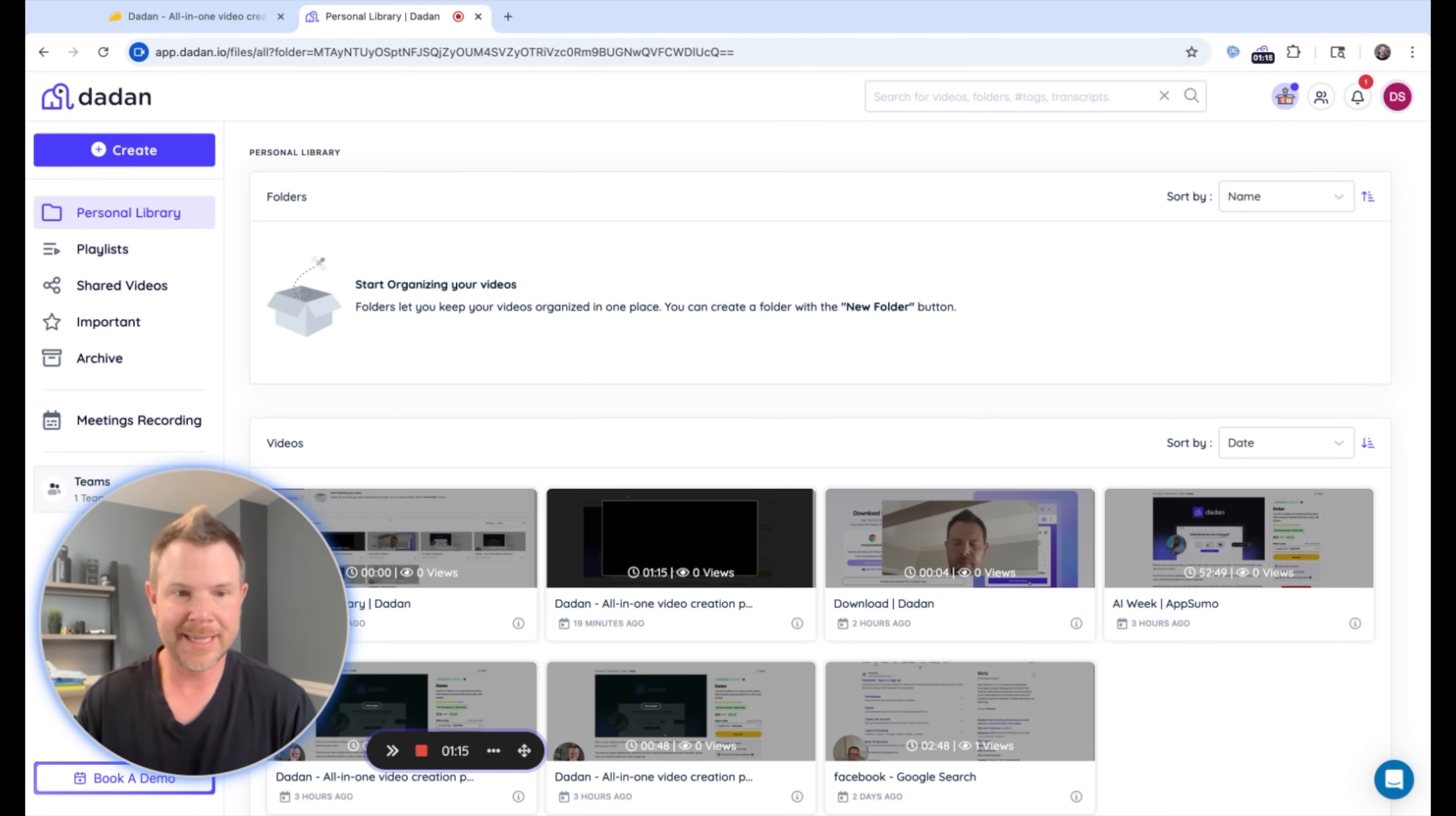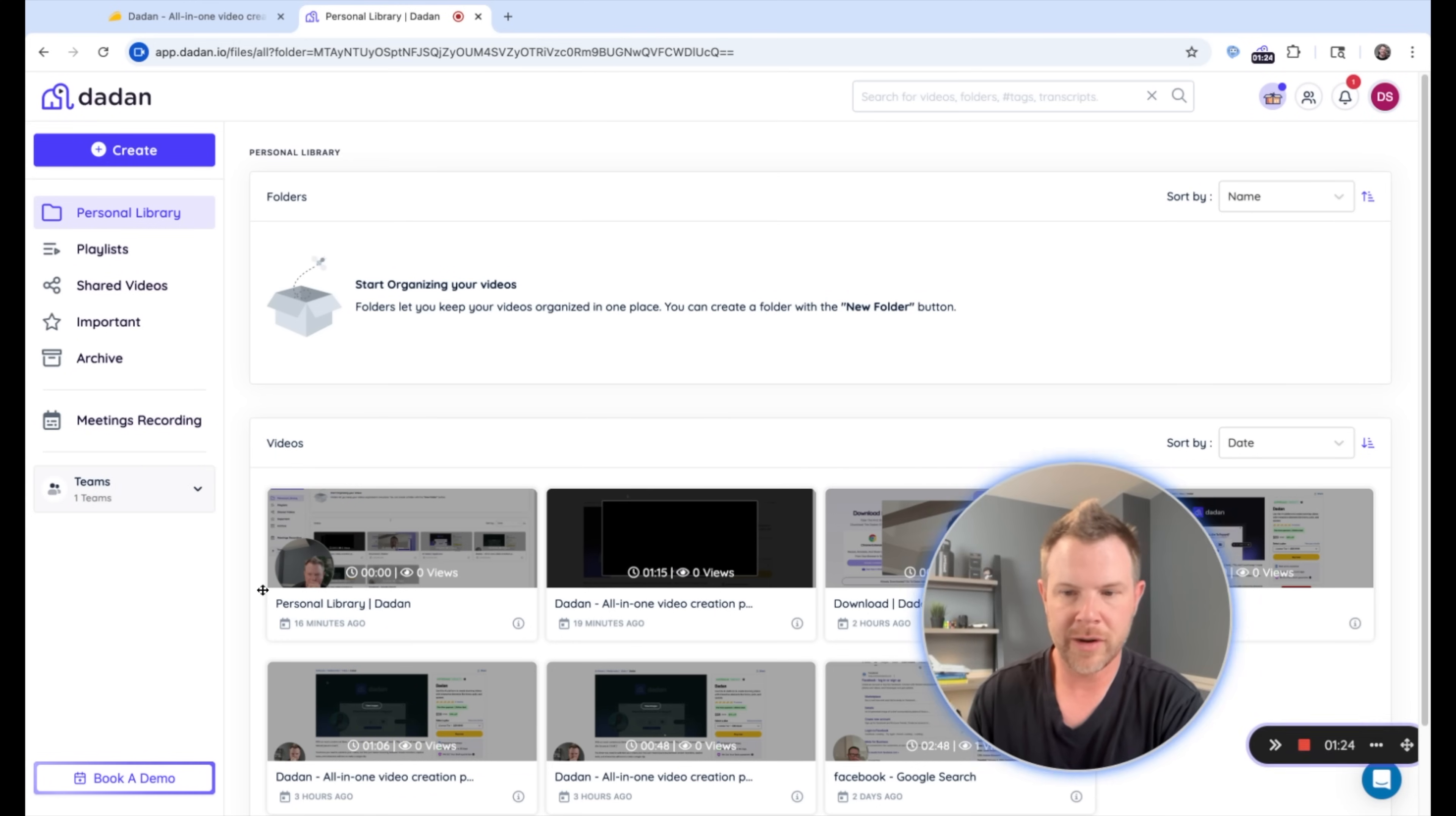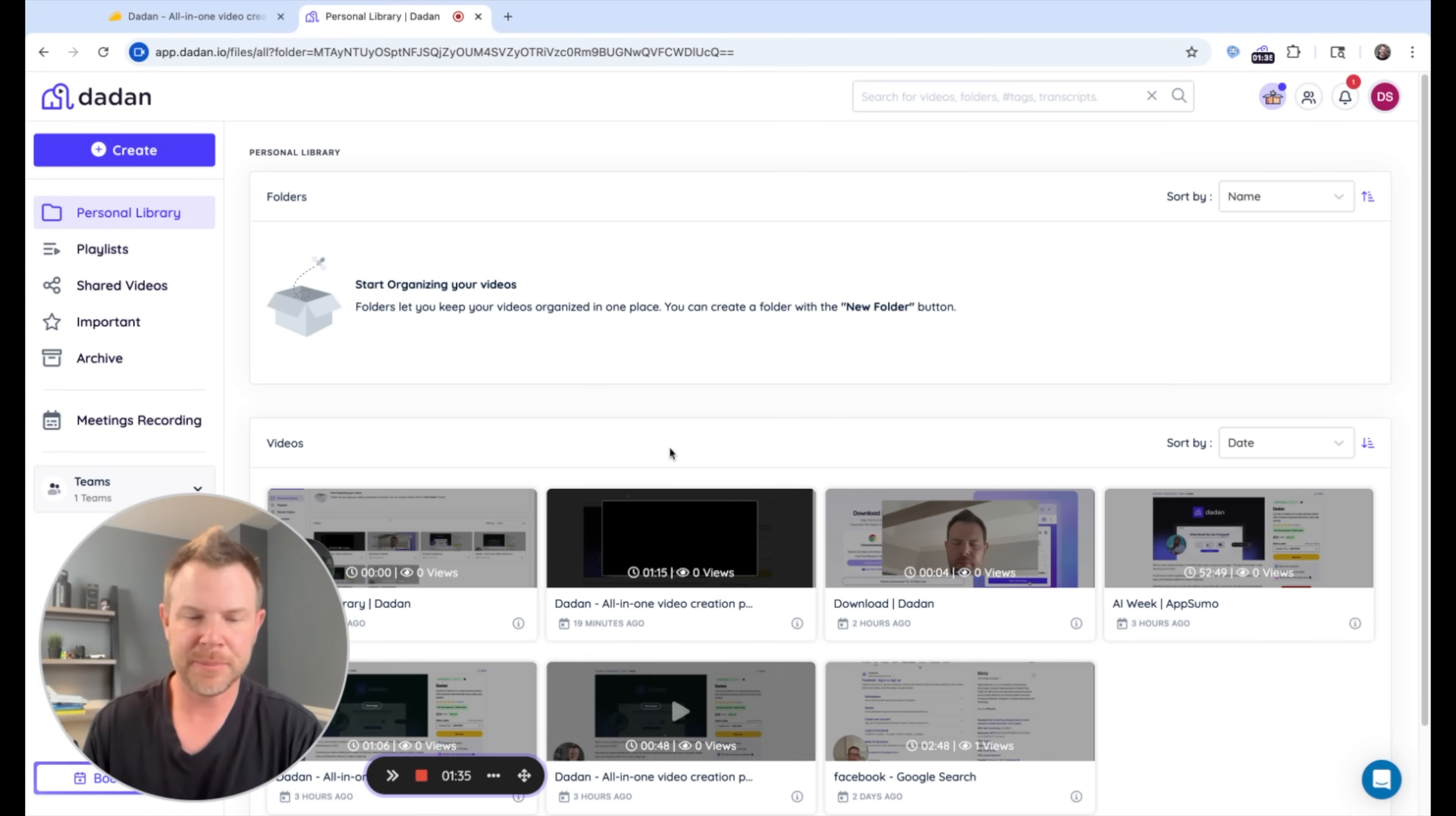So essentially, I'm doing a Dadan recording right now. We can see my video in the lower left-hand corner. Now that is something I can move around with my mouse. So I can grab it and position it wherever I like on the screen. One thing you can't do, however, is actually move these controls so that they're not visible. You'll always be able to see that and it is burned into the final product. So just be aware of that.